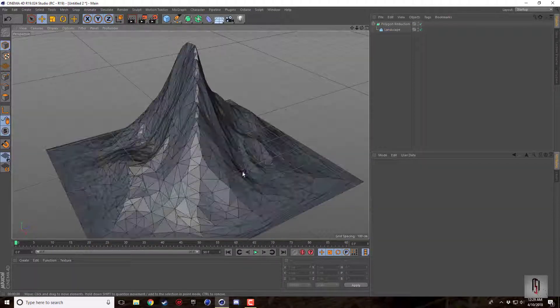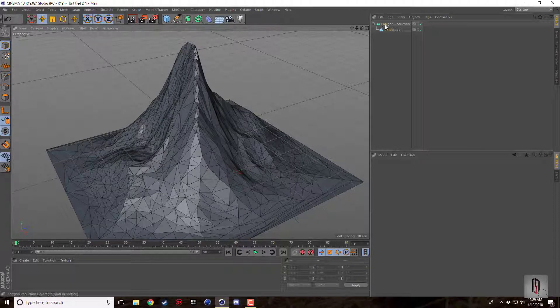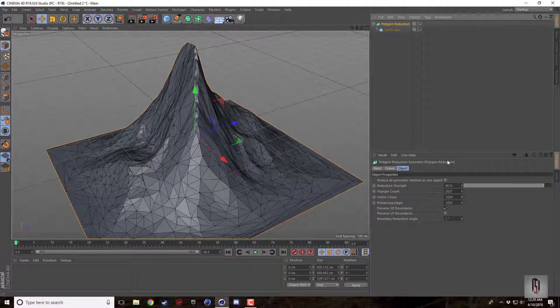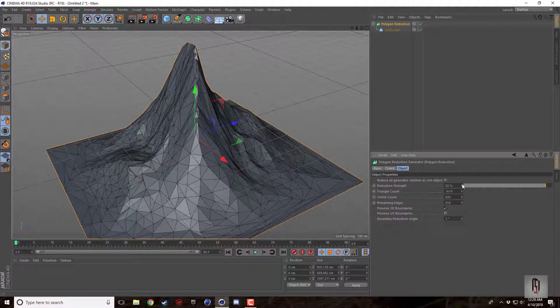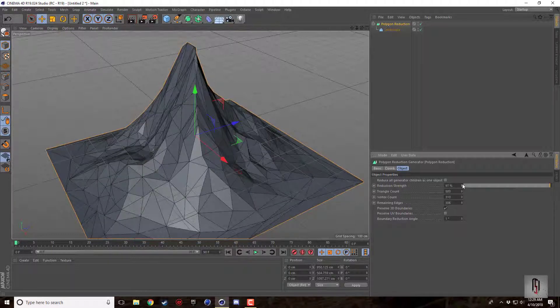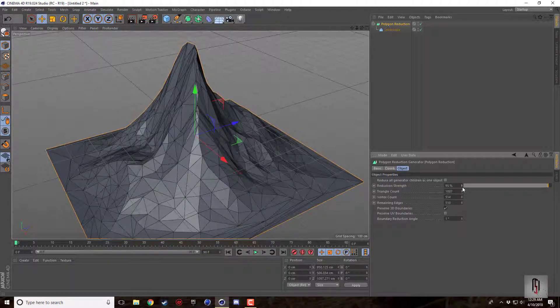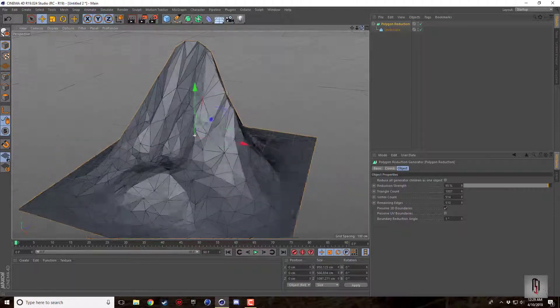If we click on the polygon reduction there's a bunch of options here. The strength is the higher it is, the lower the polygon count is going to be.